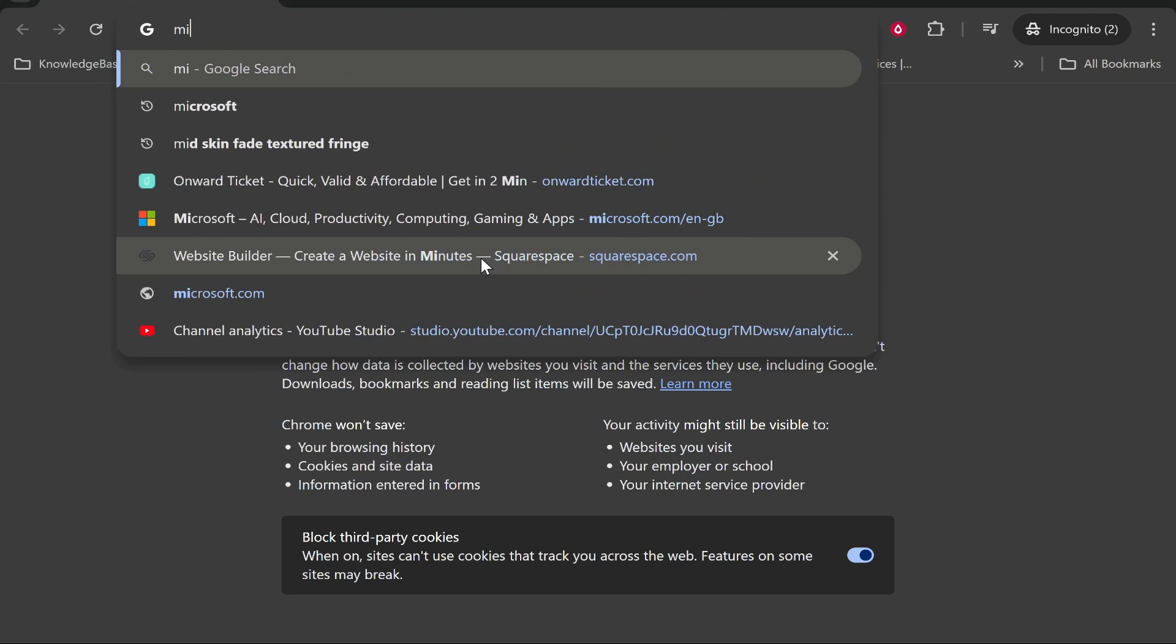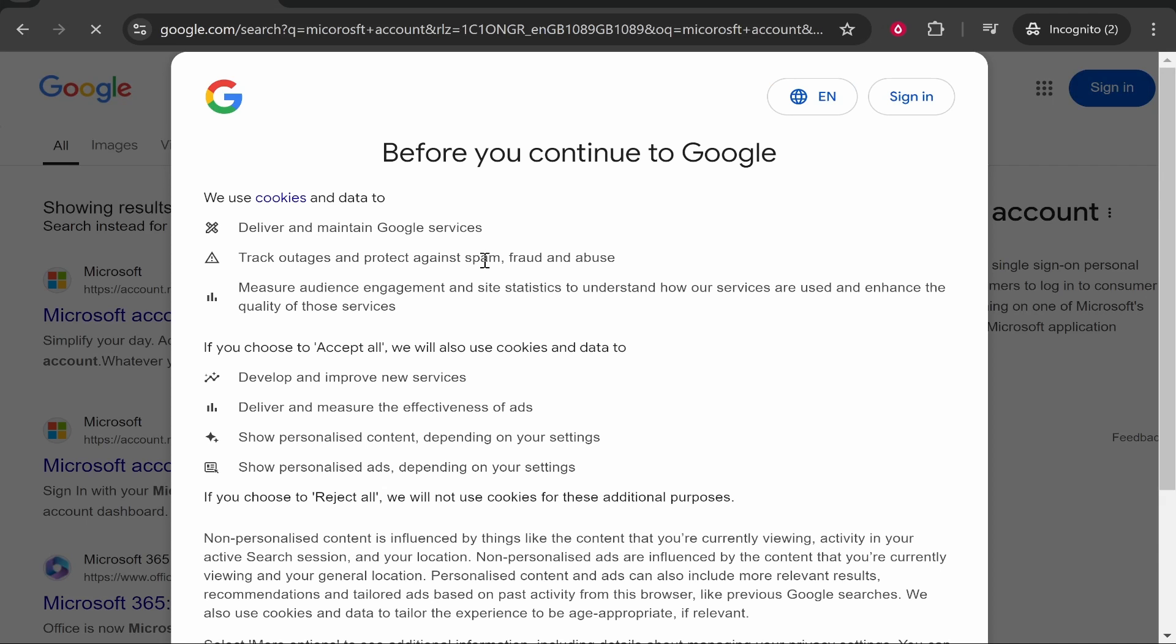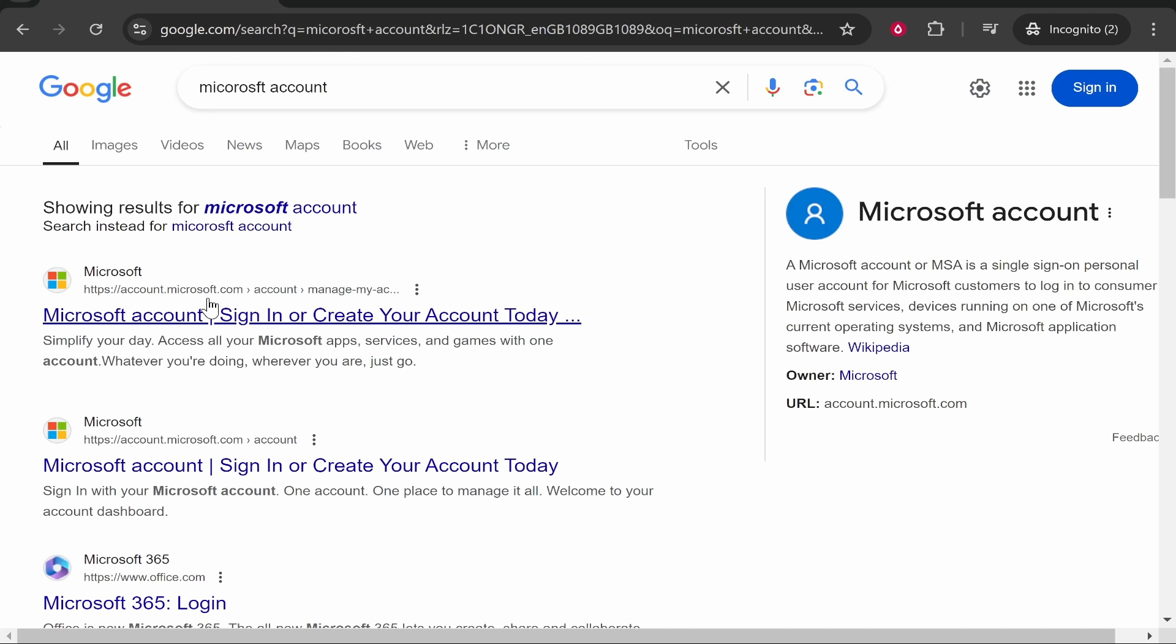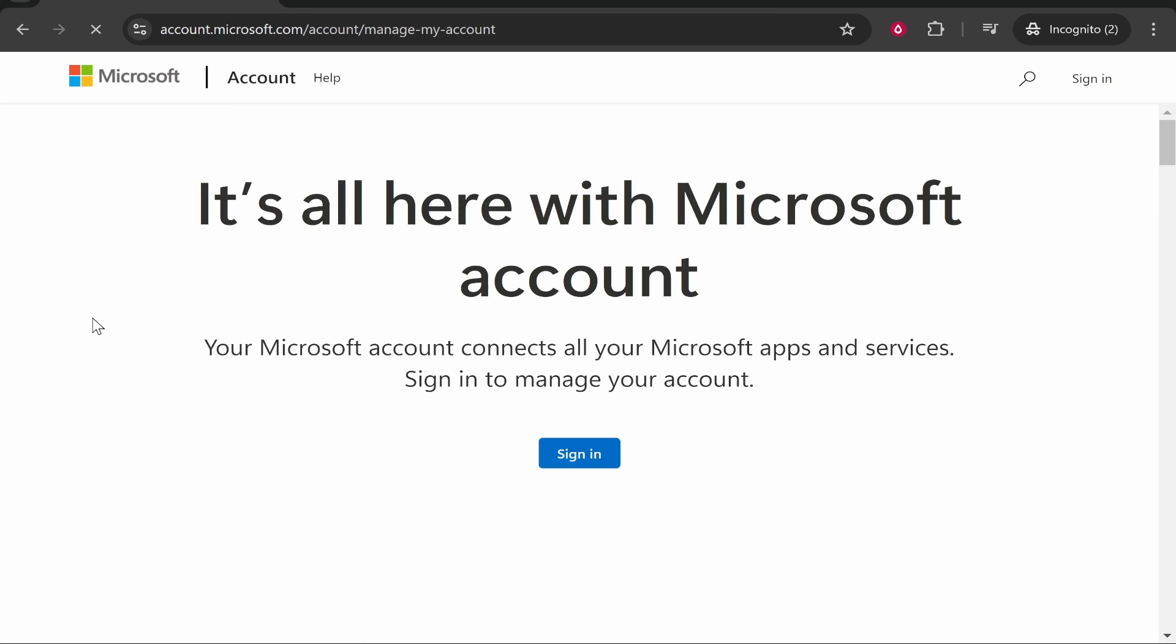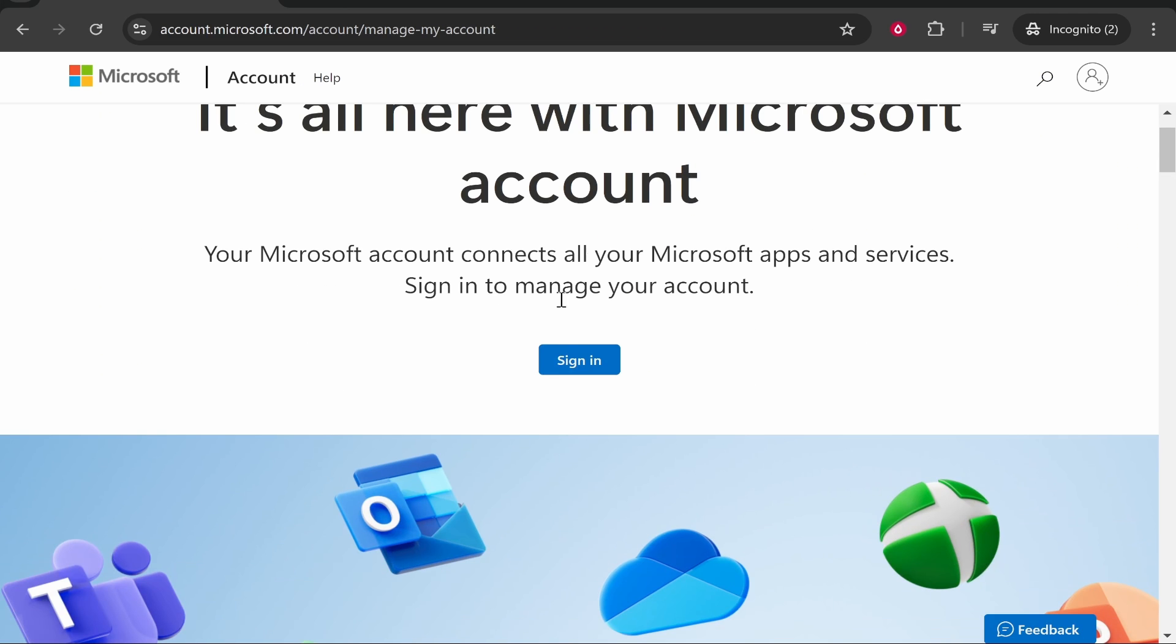From here you can just search for Microsoft accounts and we can go ahead and find the page where we can create one. So here it is, click on the first one. Now accept any cookies and then go ahead and click sign in.